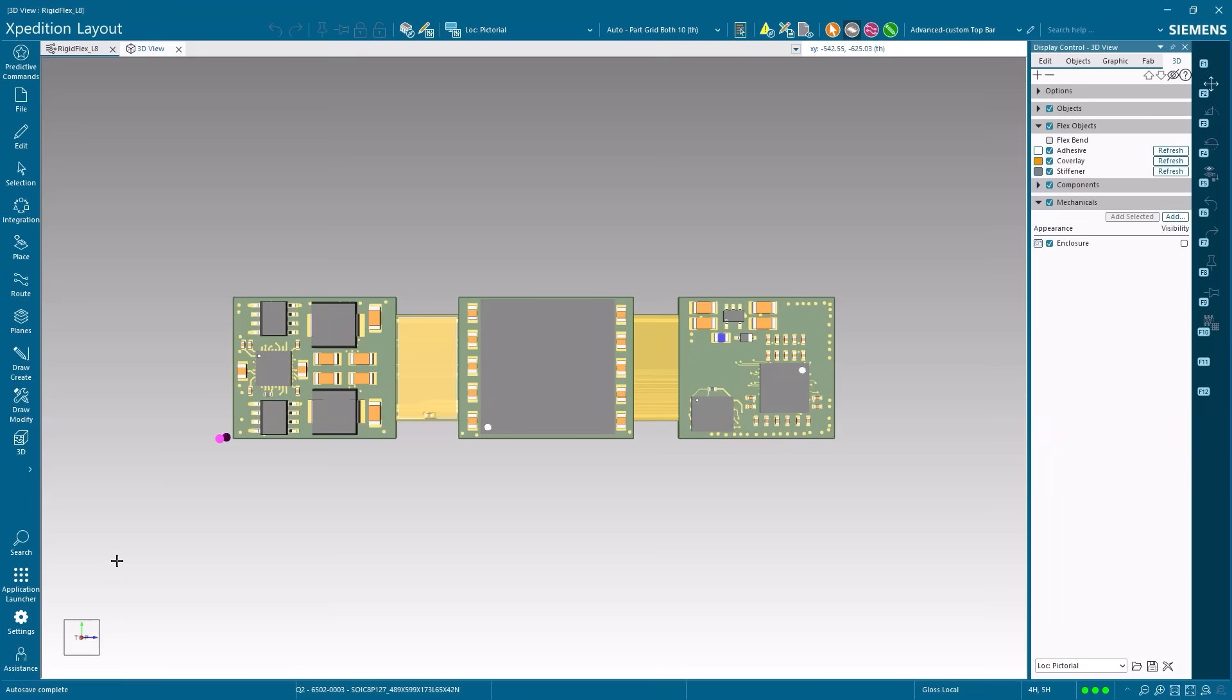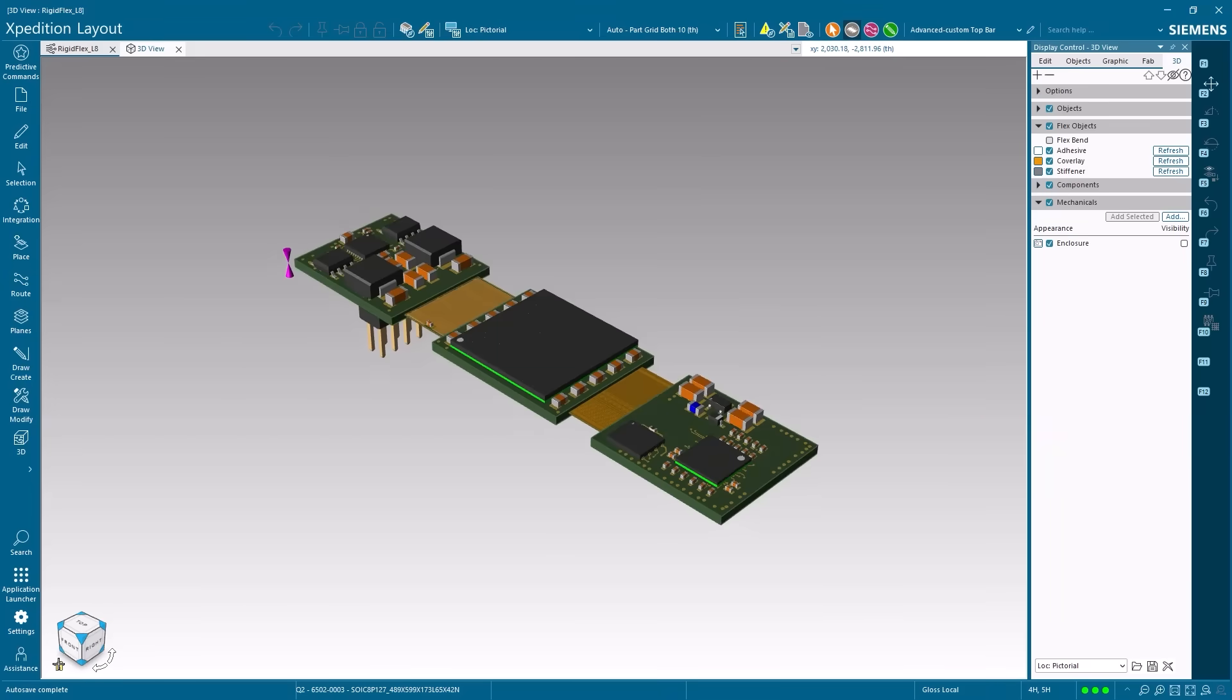Similarly, tokens can unlock rigid-flex design capabilities for more complex form factors.